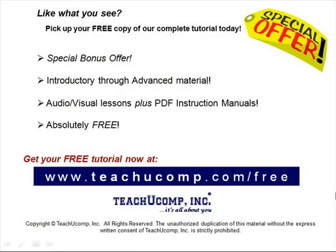Like what you see? Pick up your free copy of the complete tutorial at www.teachucomp.com forward slash free.